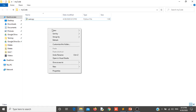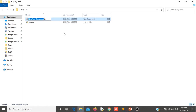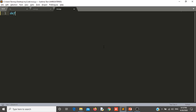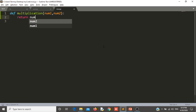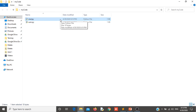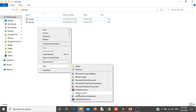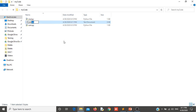Now I will create another module that is mul.py. I will edit this module inside Sublime editor. Here I will create multiplication, which will again take two parameters num1 and num2 and return the result that is num1 into num2. So these are two modules, and the third module I will create is my calc, the calculator.